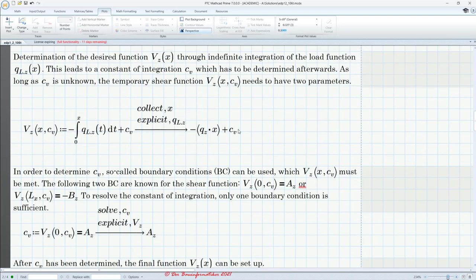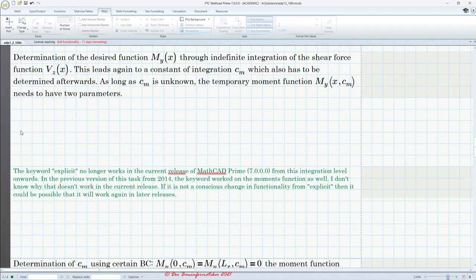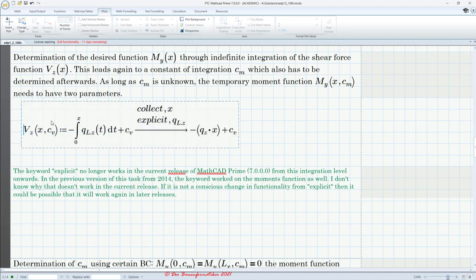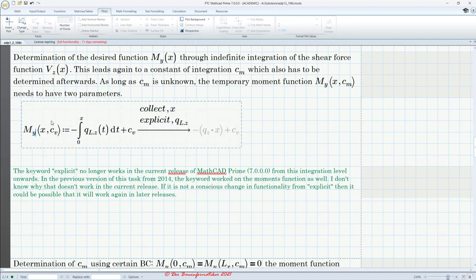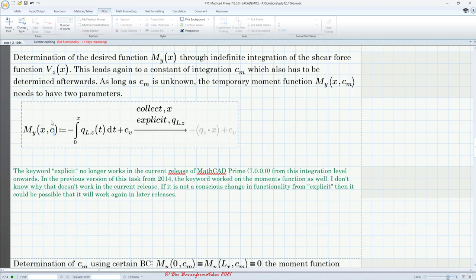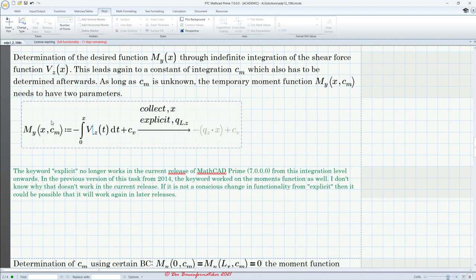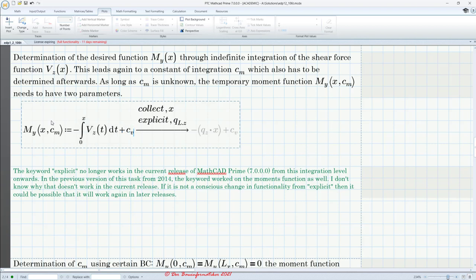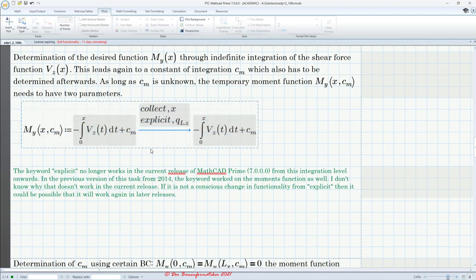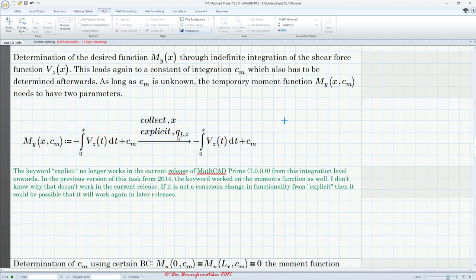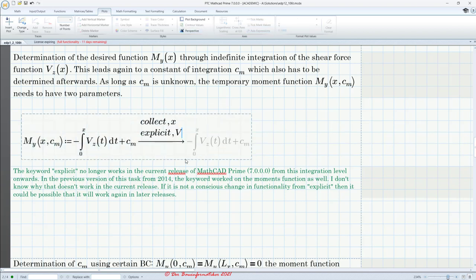Now we can determine the moment function, since we have our shearing force function. Let's integrate the shearing force for the moment function. We can copy the previous setup to save time and just change it. This time we call it M_y, the parameters are the same, but we rename the integration constant to C_M. The function to integrate changes to V_C(t) dt. Be careful when copying and pasting — make sure you don't miss any changes, as that can lead to errors.